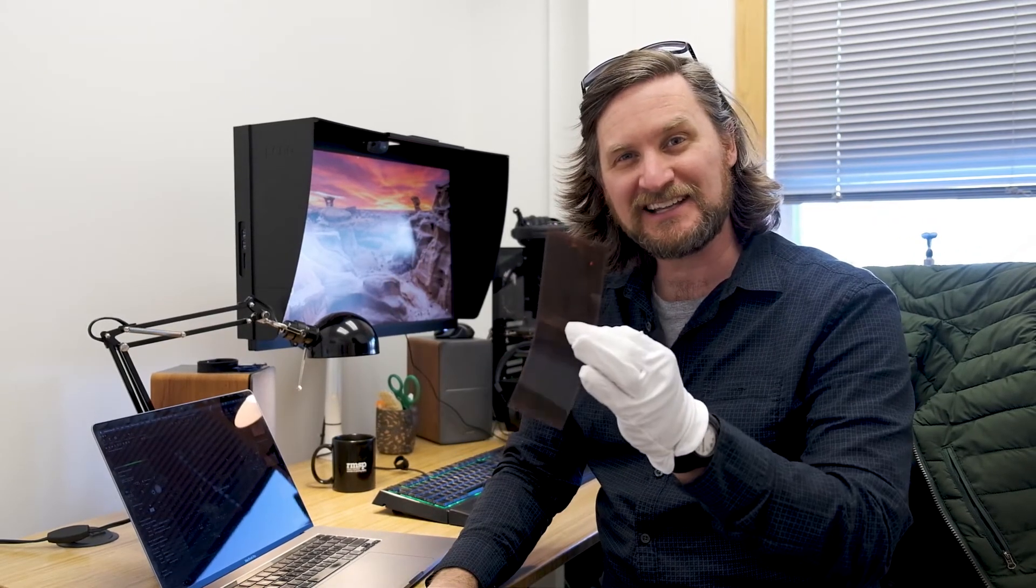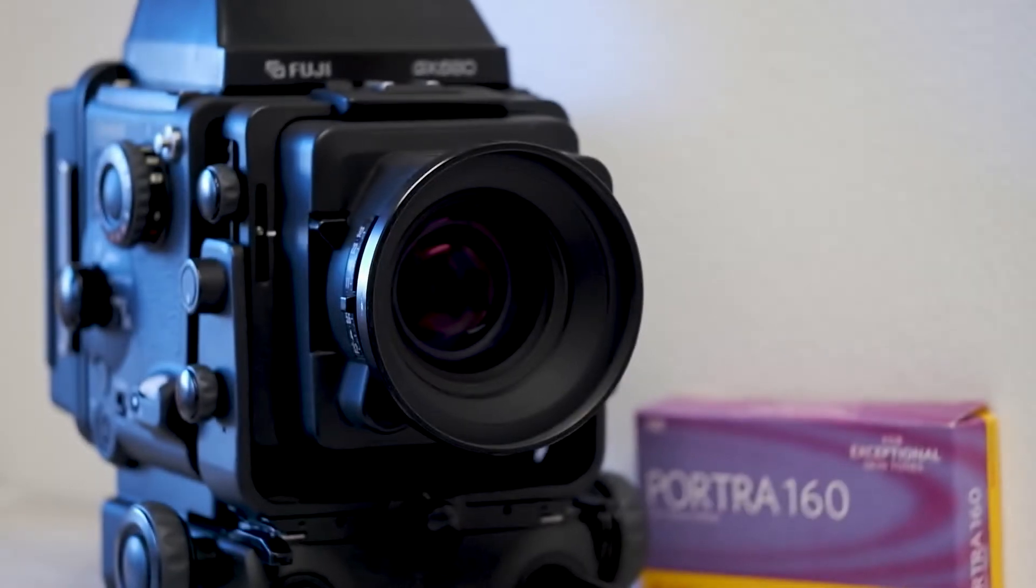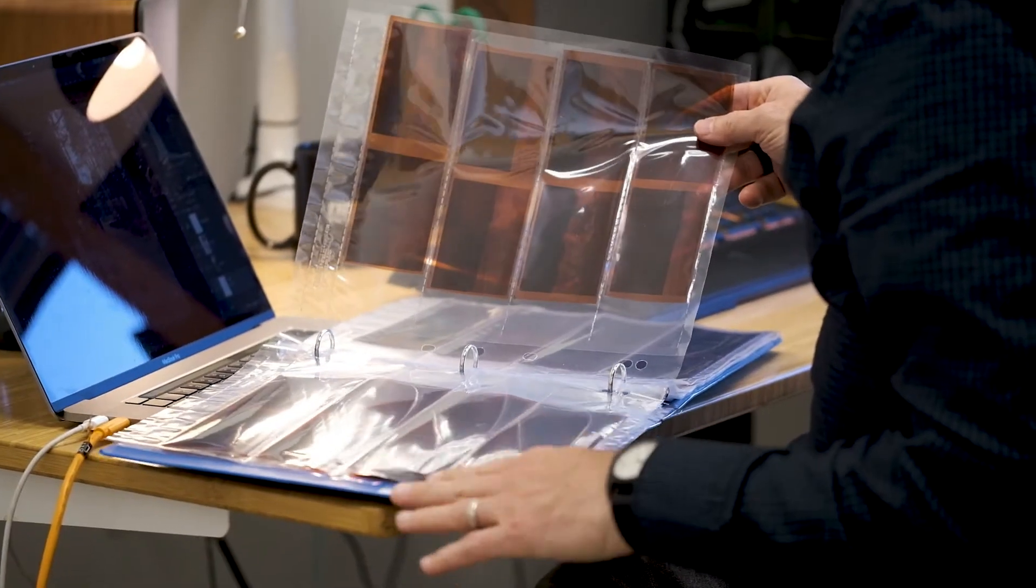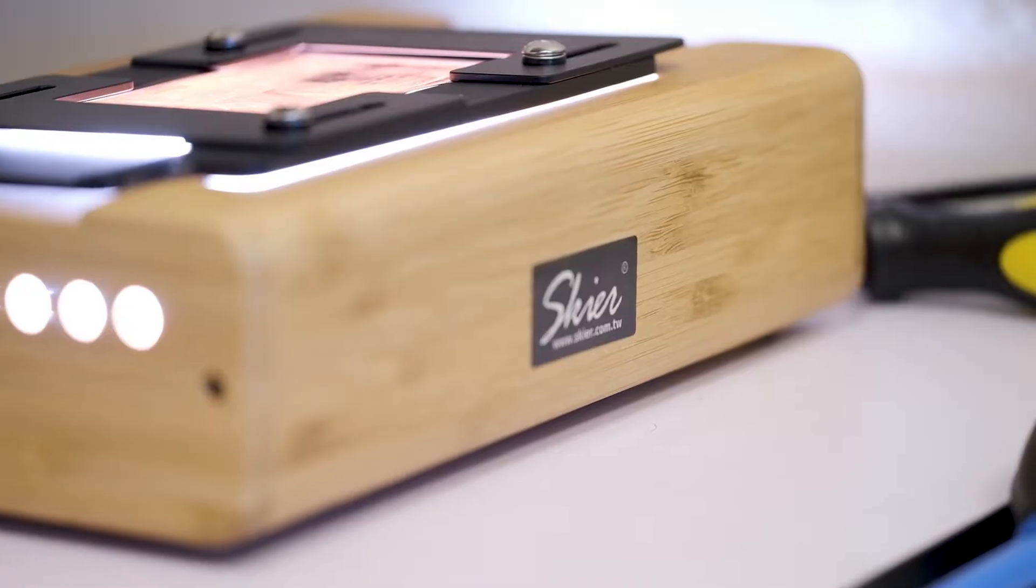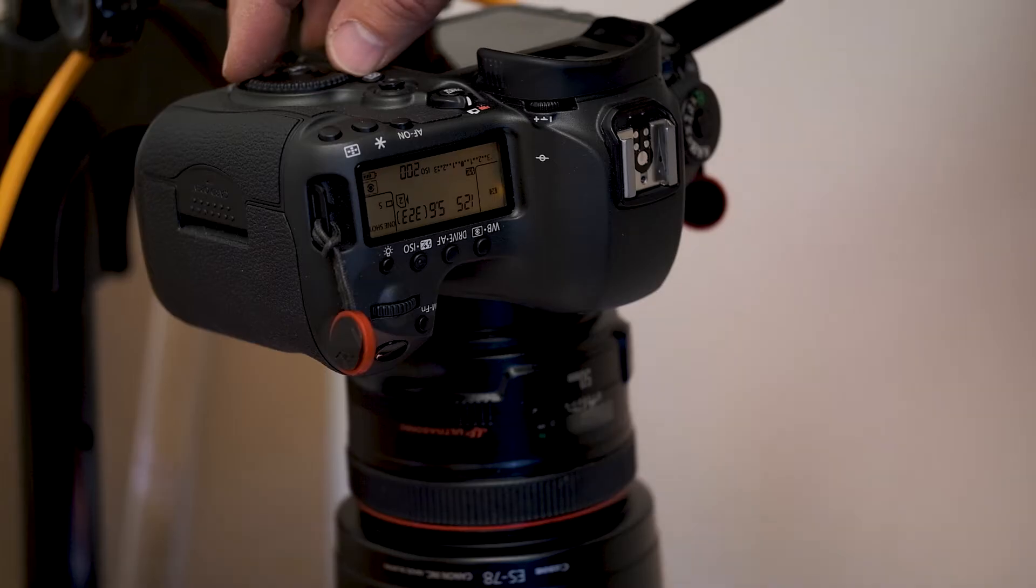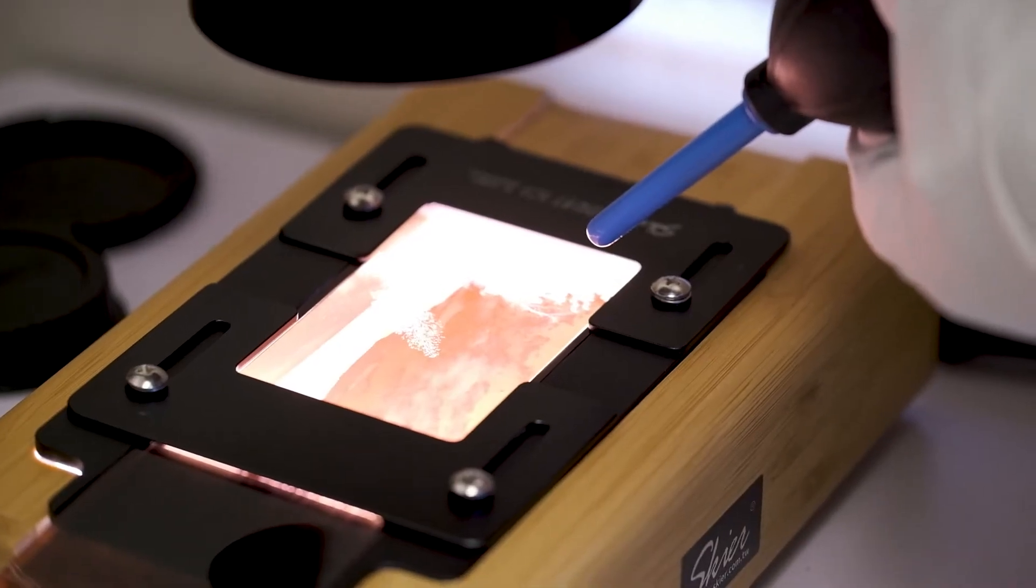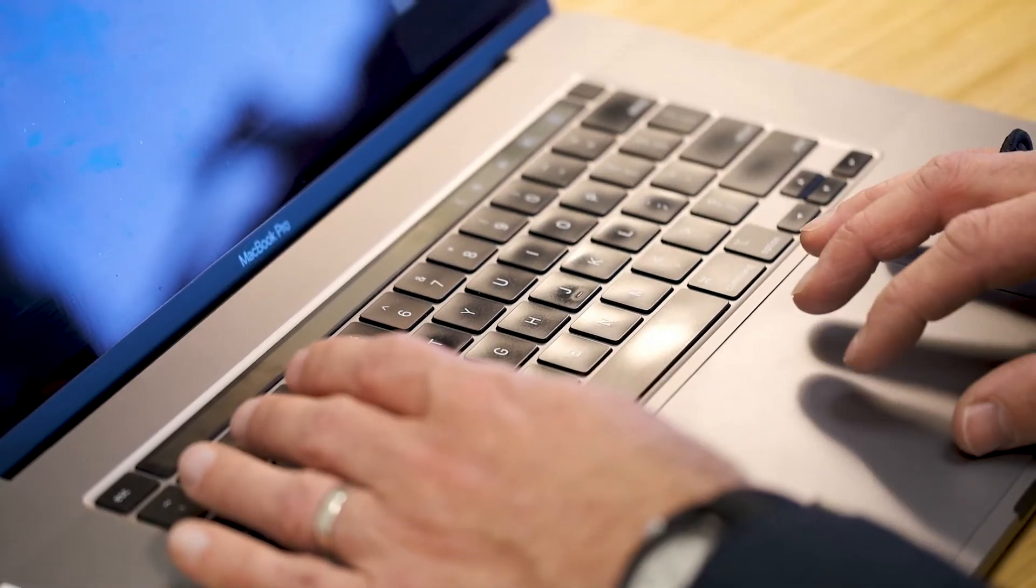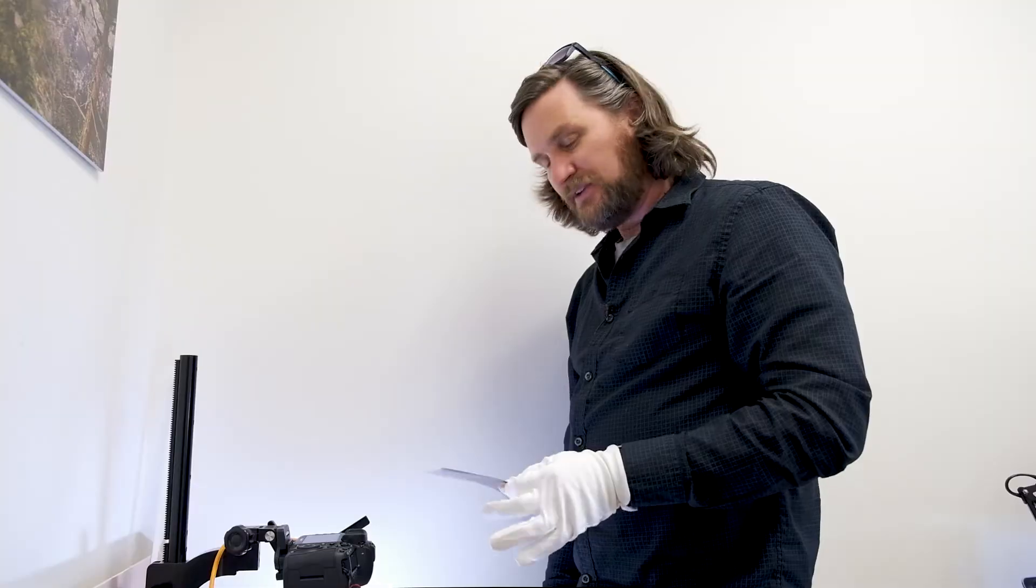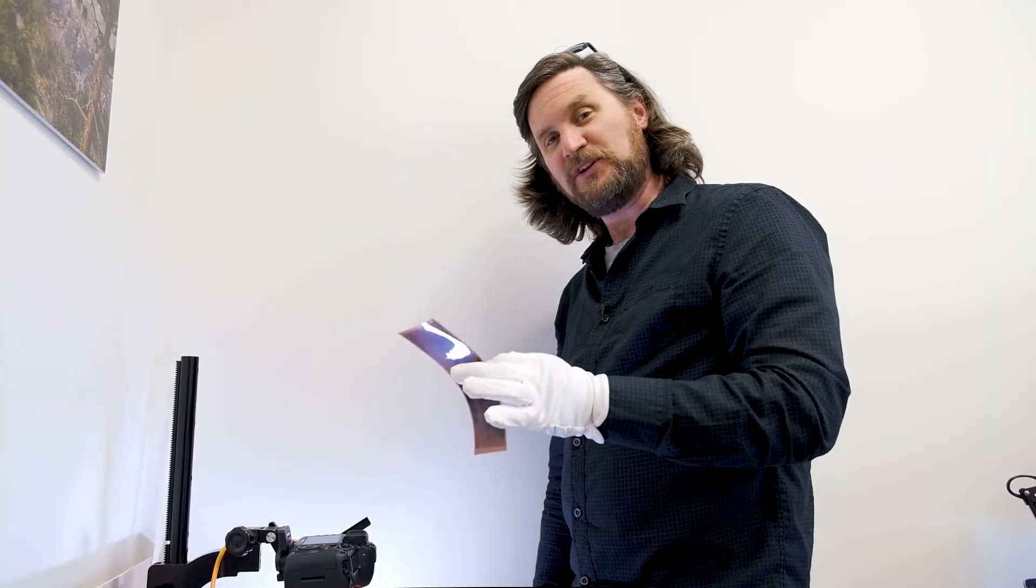Hey guys, Jeff here. Today, let's scan some film. If you haven't seen my video on developing film, you can check it out up here. So I'm going to be scanning some of this film that I developed at home.